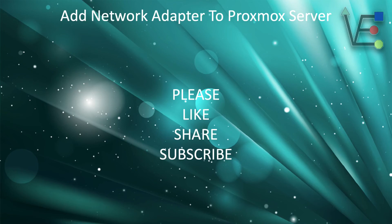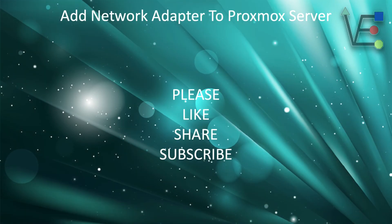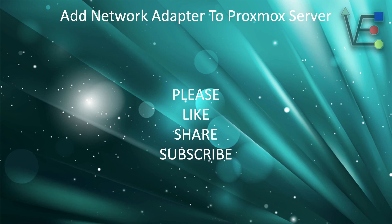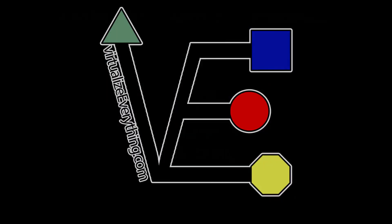If you purchase anything after checking that link out, part of the revenue will be contributed to virtualize everything. That will help virtualize everything buy new stuff to give you better, more informative presentations. Have a good night.